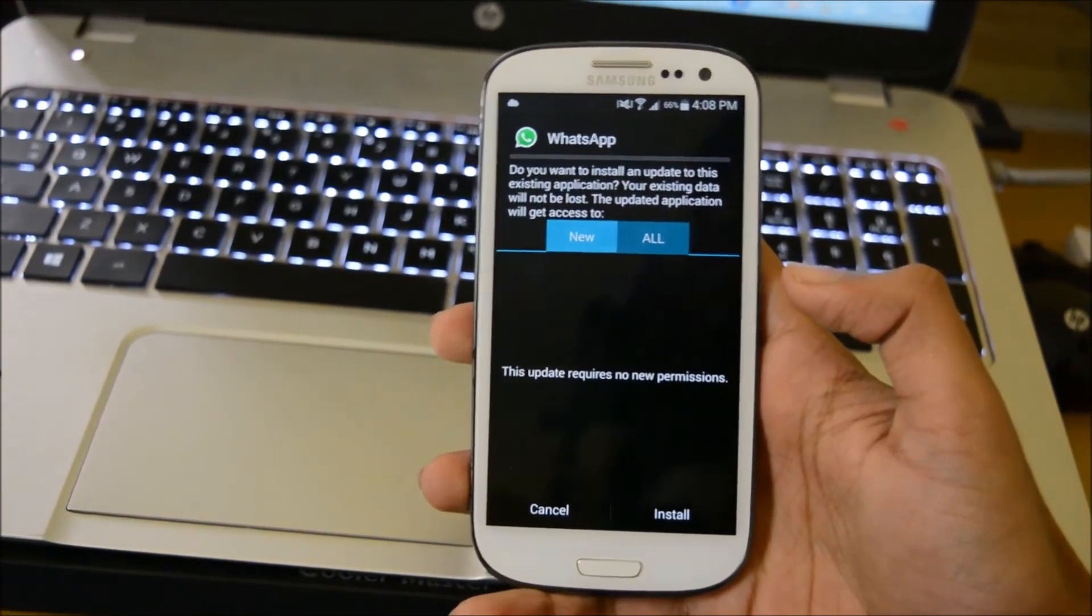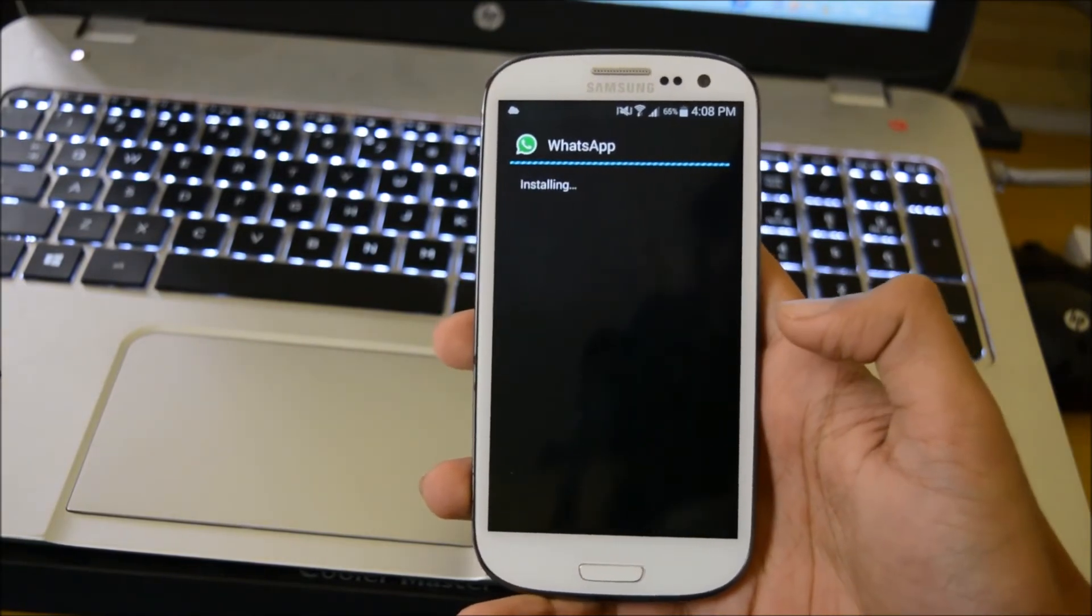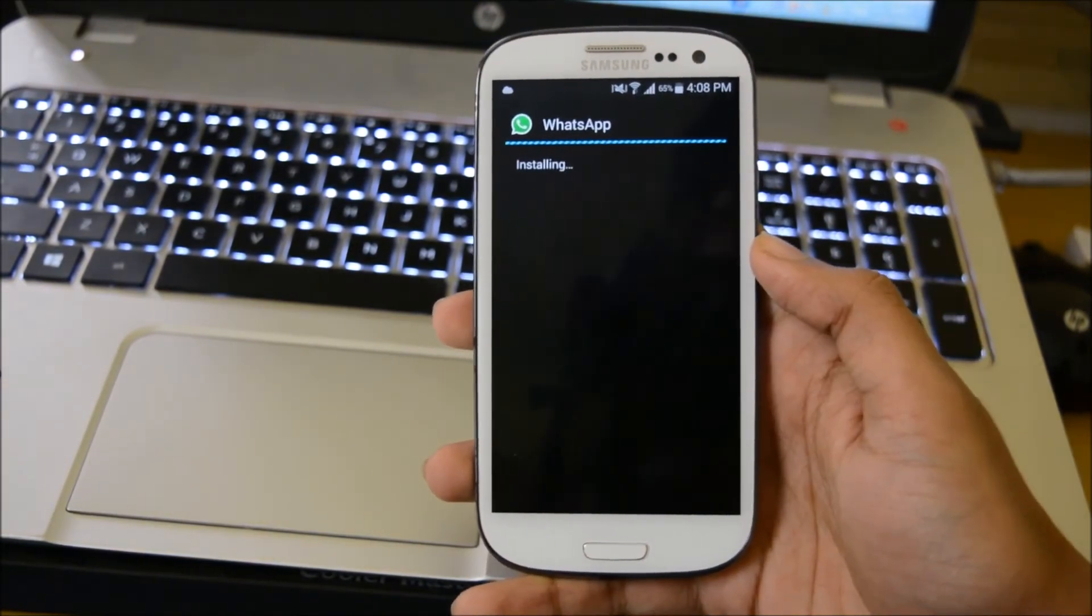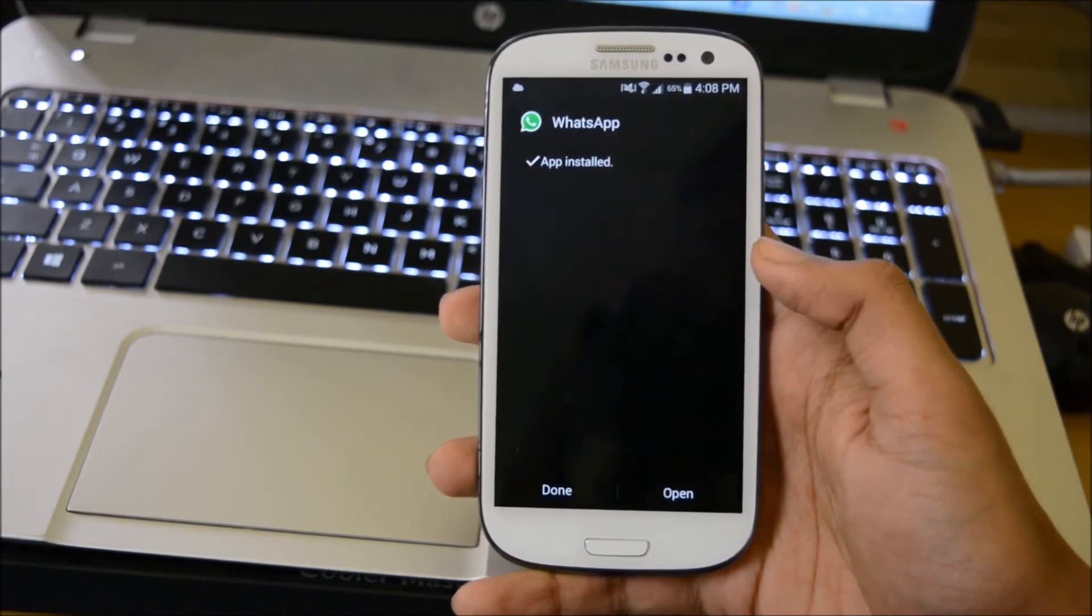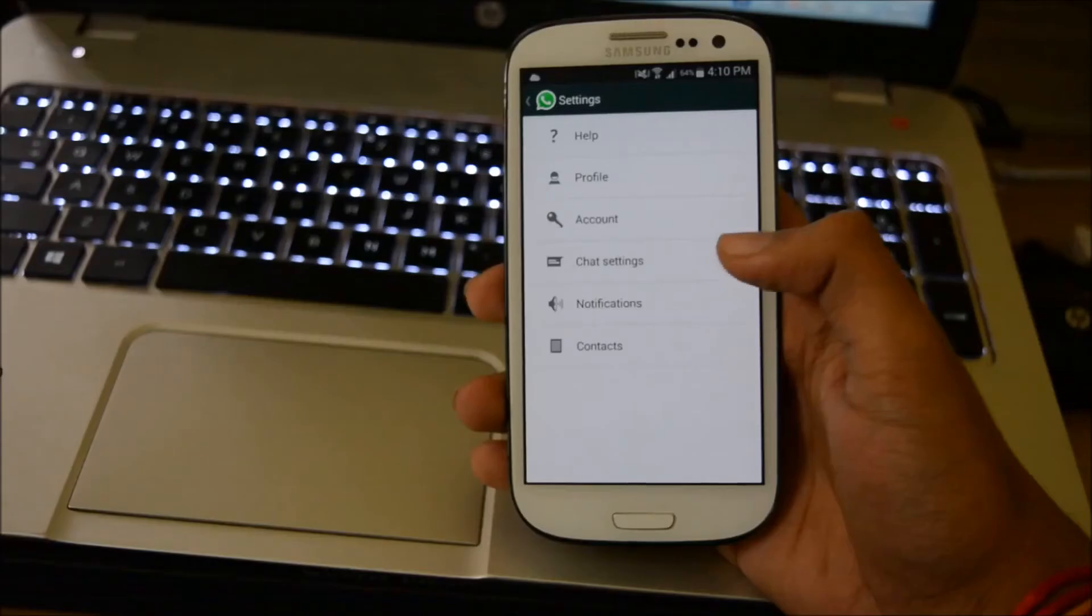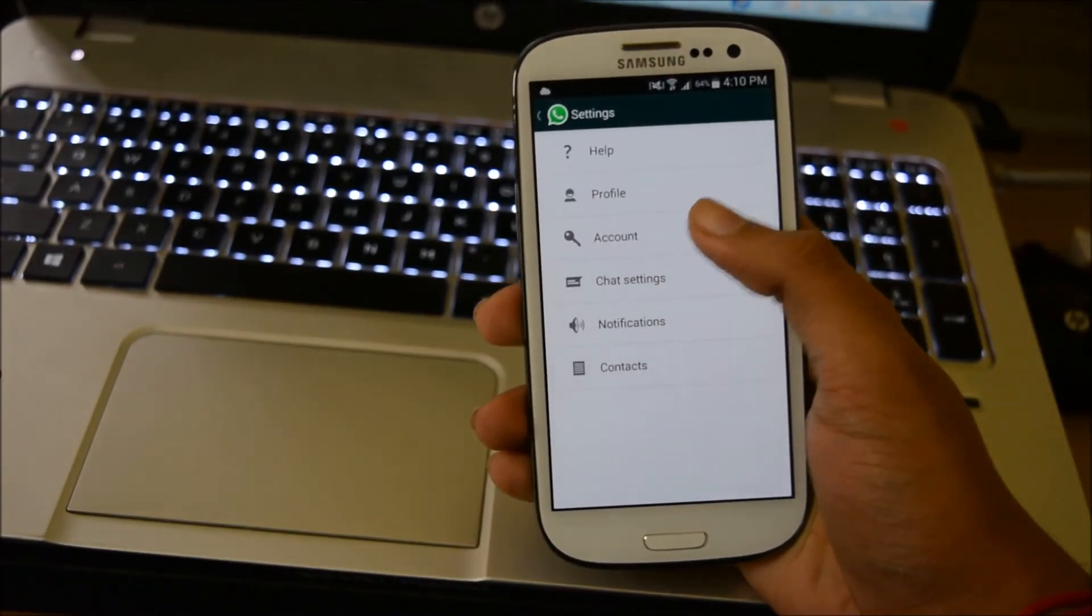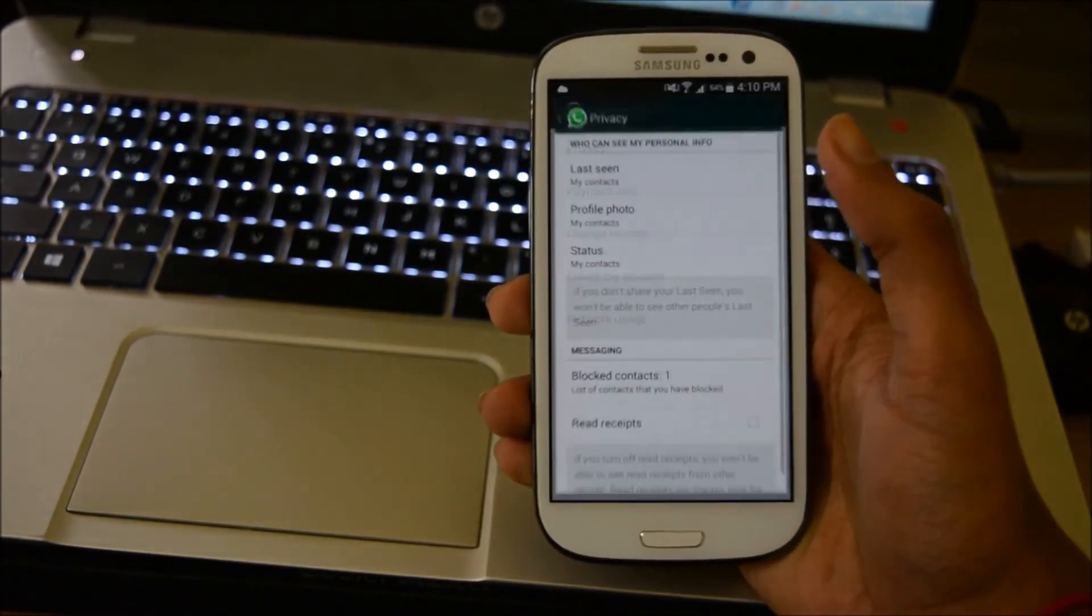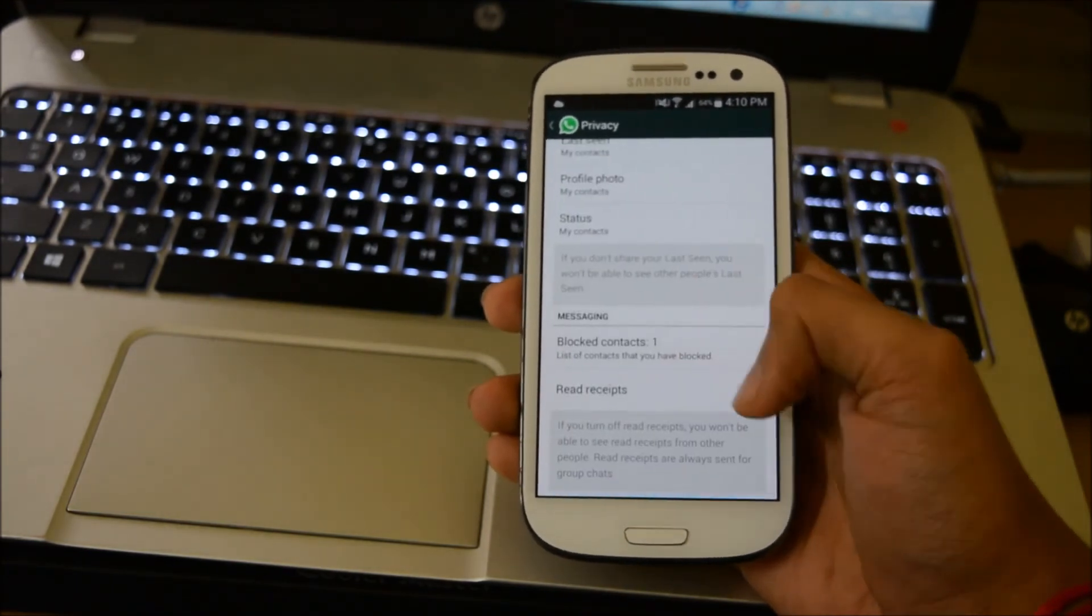Now install the downloaded file. Then go to Settings, then Account, then Privacy. There is an option for read receipts.